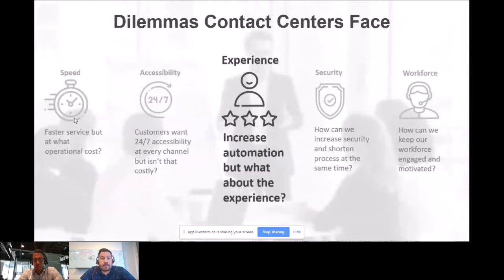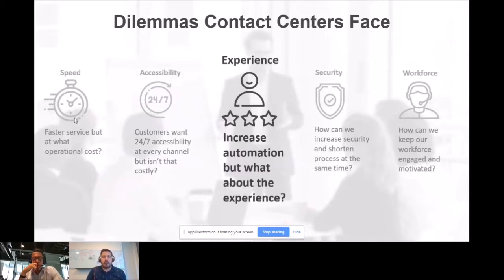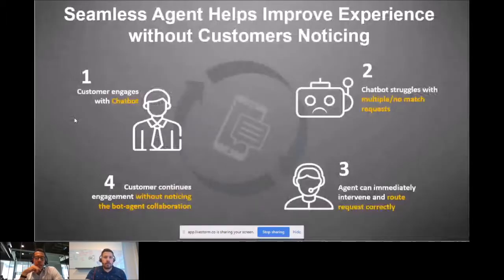These are the dilemmas our customers face in today's world, and the one that stands out is customer experience. You're trying to bring a chatbot or speech-enabled IVR service — a conversational AI platform — just to increase automation, but while doing it, are you really paying attention to customer experience? Hopefully at the end of today's webinar you'll leave with ideas on how to overcome this dilemma and make your conversational service smarter with Seamless Agent.